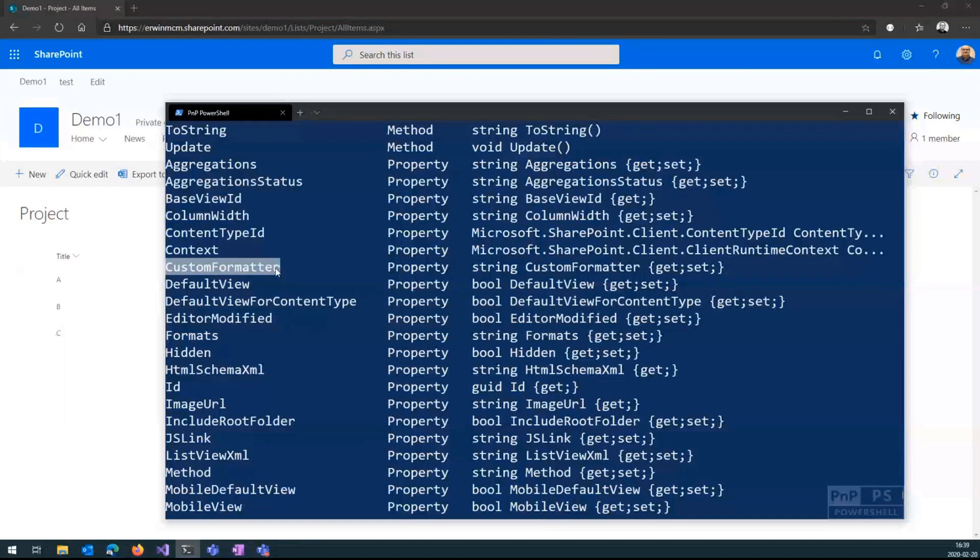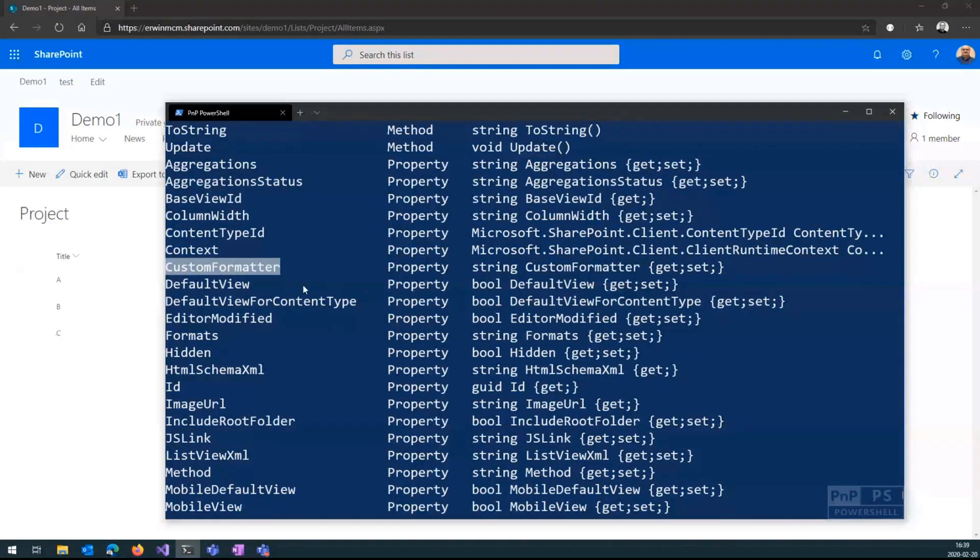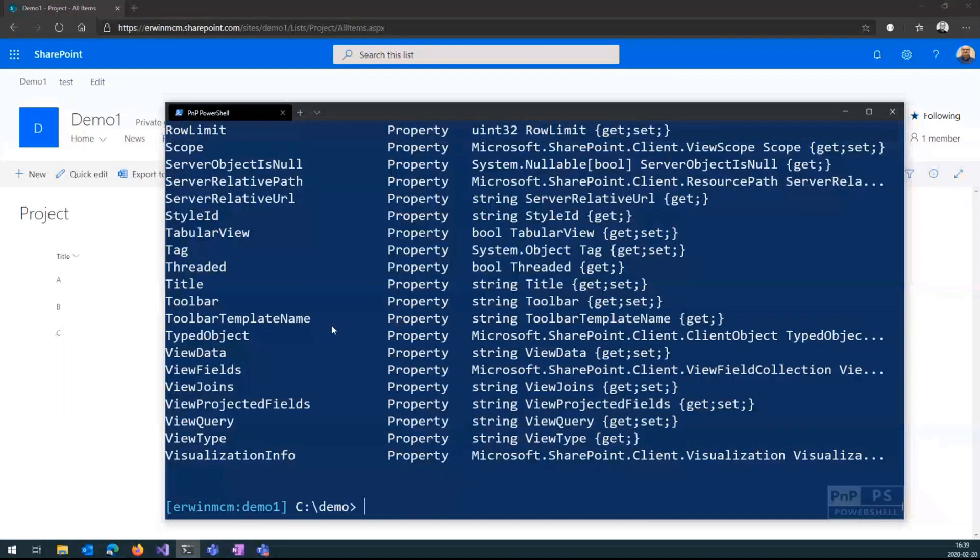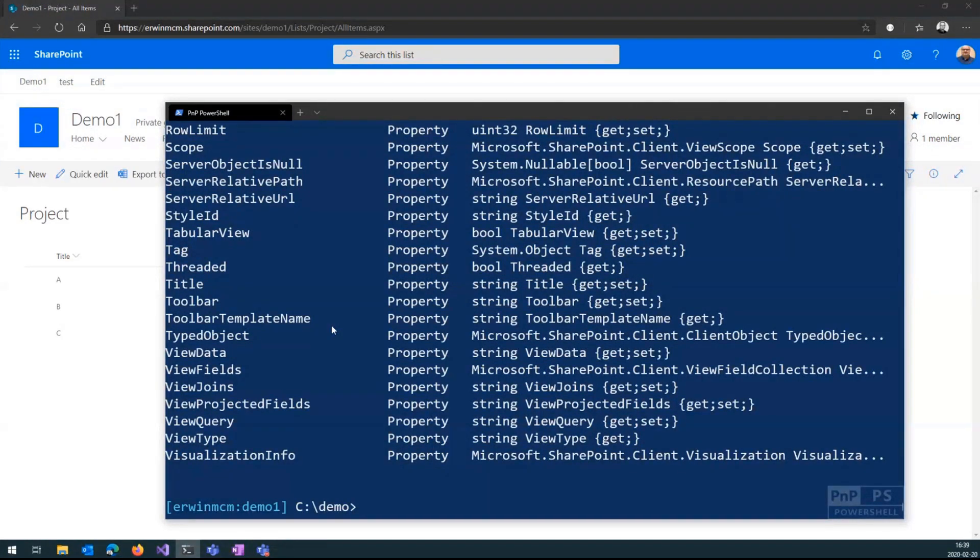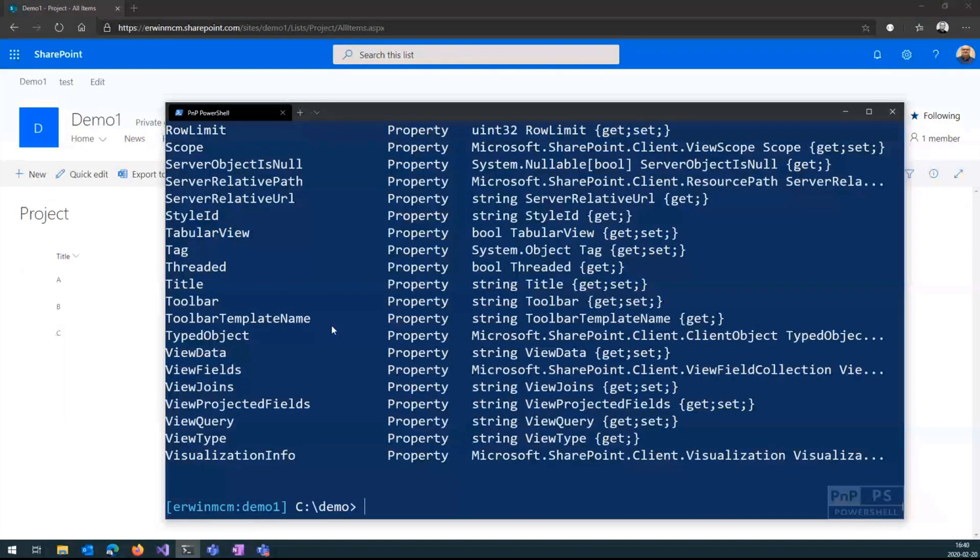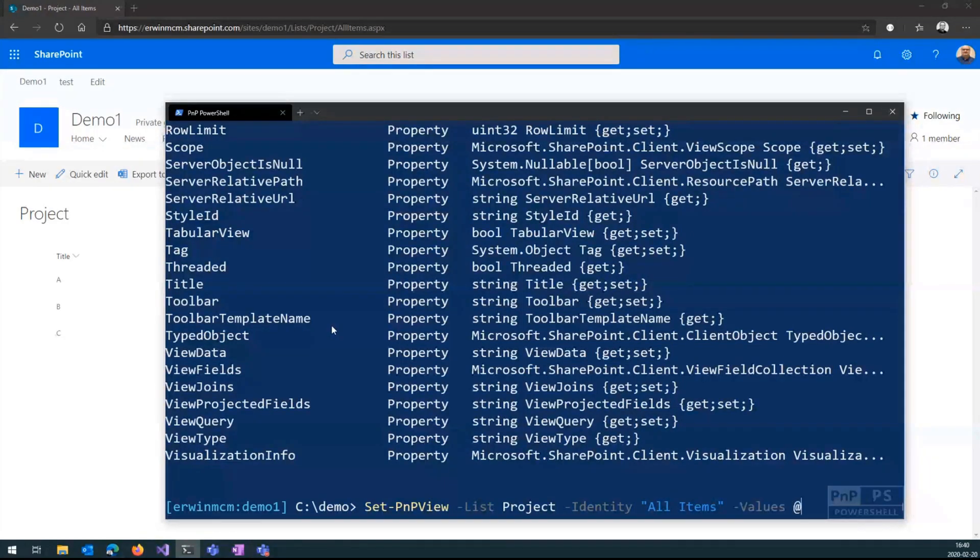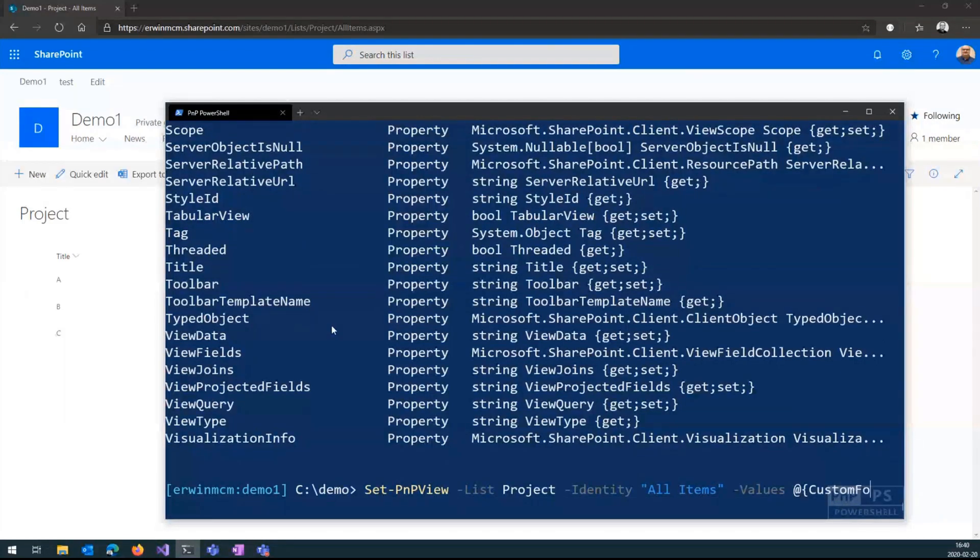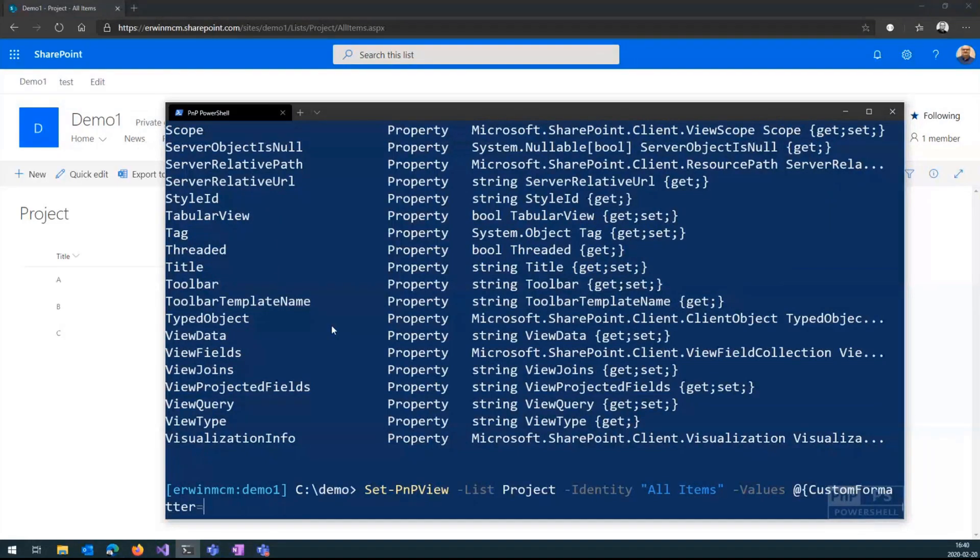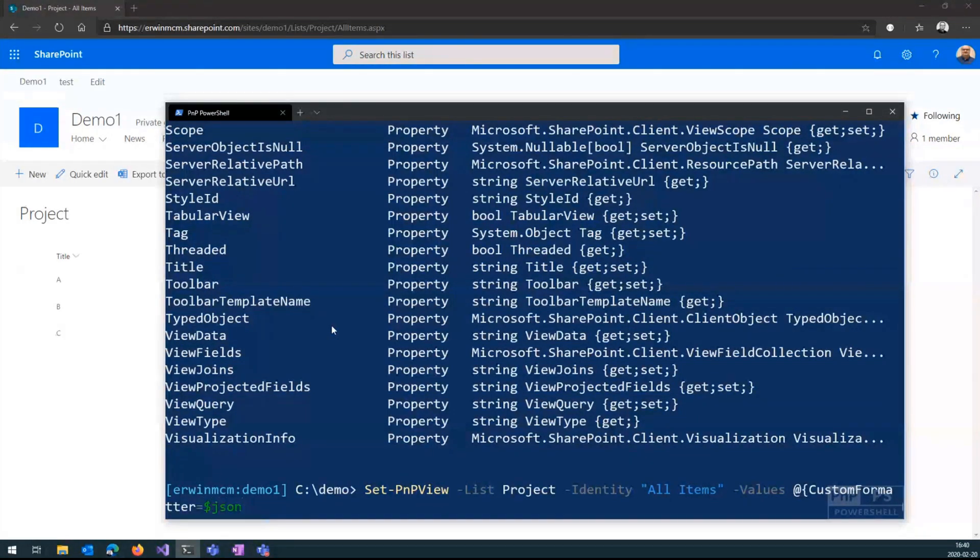So I want to update the view because this is where the JSON, if you set a JSON through the UI, it will end up in this property, which is a string. So what I will do now is I will update my view and add that JSON file. And that can be, of course, any formatter for any view into my, of update my view with that JSON. So again, we're using the set-PnPView cmdlet, list project, not project based, project, identity, all items, values, and then I say custom formatter. Now, you would be tempted to write JSON here. If I do that, it will actually go wrong. The cmdlet tries to actually take this as an object and goes wrong. It needs a string.